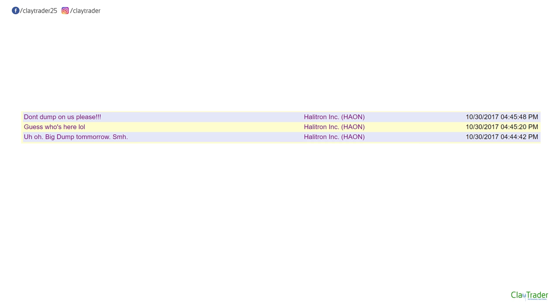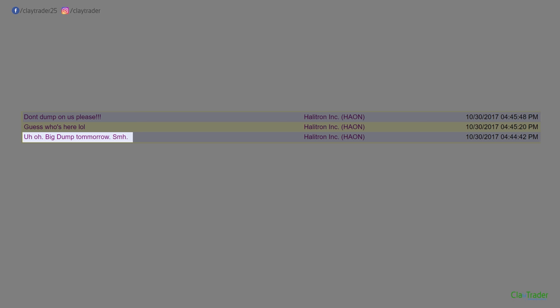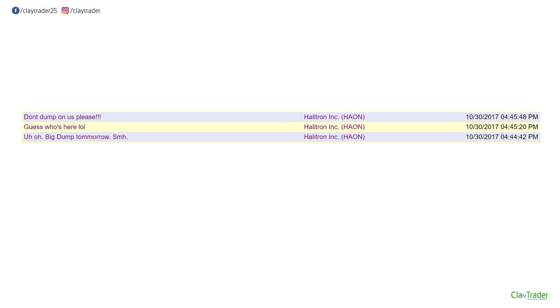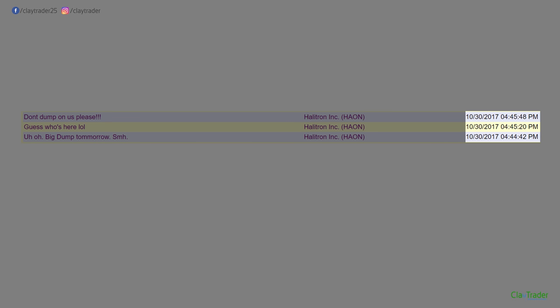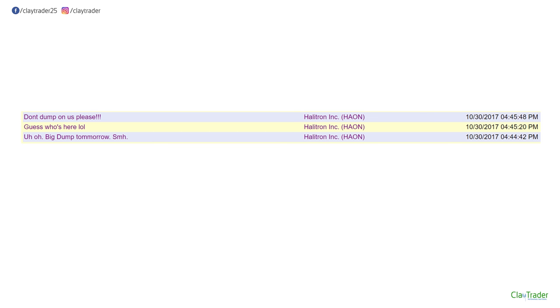Take note of a couple different things. The ticker was HAON. Over on the left here you can see the same poster — I didn't bring up the poster's name just because maybe they can change, have a change of heart, and I don't wanna call them out that much — but they start by: 'Uh-oh, big dump tomorrow. Guess who's here? Don't dump on us please.' All those having negative connotations. And all these posts happened essentially within a minute — technically a minute and six seconds. So rapid fire, all posts implying and being surrounded around the same thing: uh-oh, don't dump on us, the price is going down tomorrow.